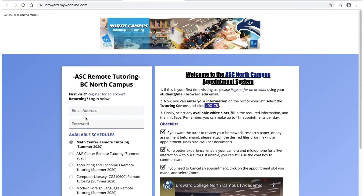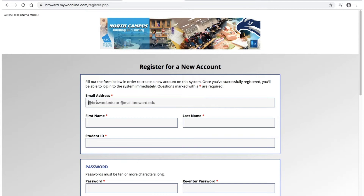You will need to register for an account if it is your first time visiting. Click on Register for an Account, and you will be taken to a new page to fill out your information. This includes your BC email address, along with your first name, last name, and your student ID number.